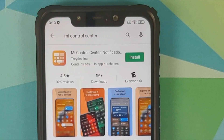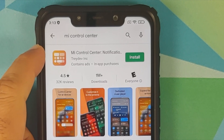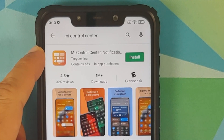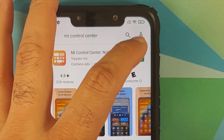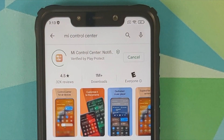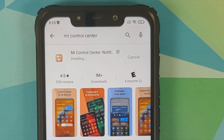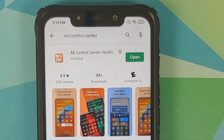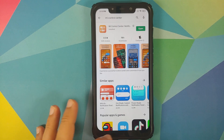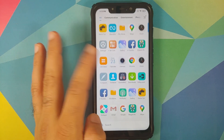The step is as easy as opening the Google Play Store and searching for an application called Mi Control Center — you should get the one by Tray Dev. Select install. To make it easier, I've also linked this application in the description of this video.